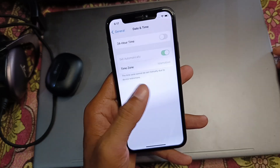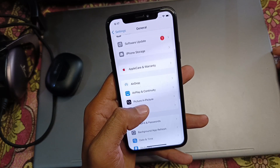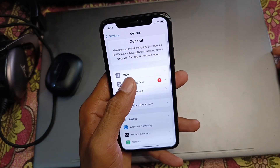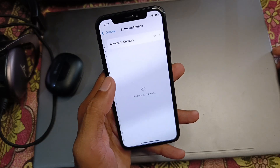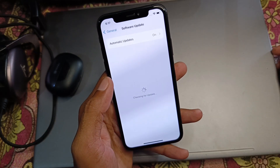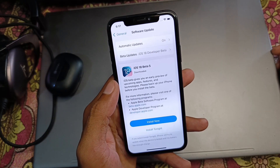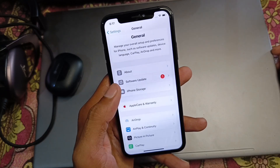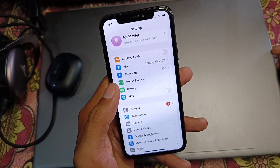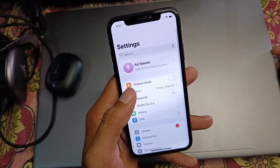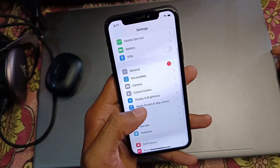Set your date and time to automatic, then check for a software update and update your device to the latest iOS version.